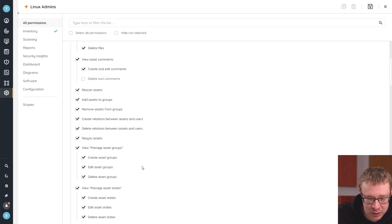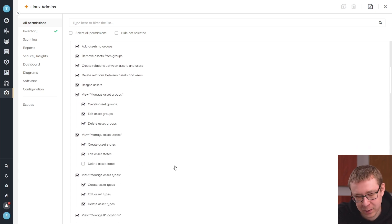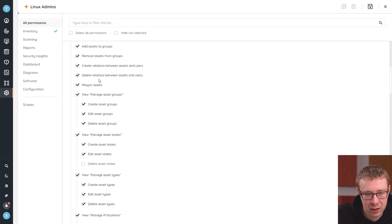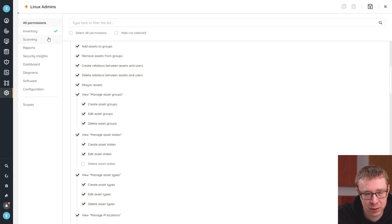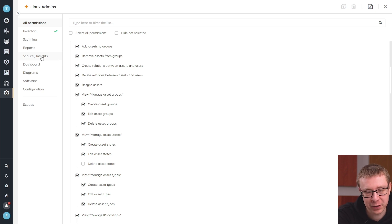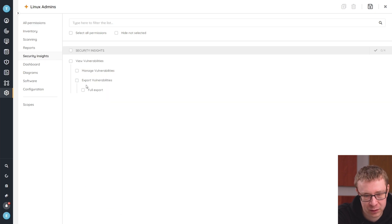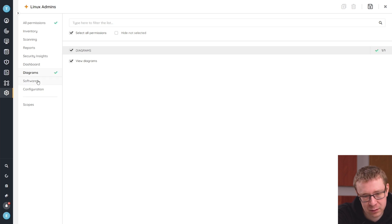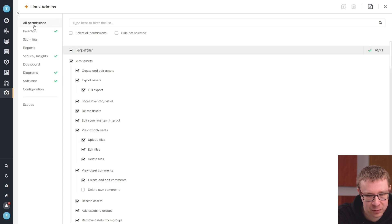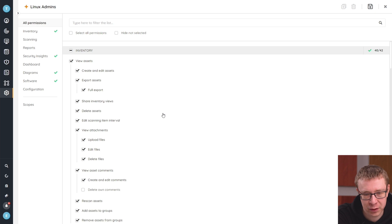All those different permissions are listed so you can enable or disable whatever you prefer. If you don't want to let them delete comments or delete asset states — whatever it might be — you can customize it here. On the left-hand side, depending on which permissions you enable, there'll be a green check mark behind the categories, so you can quickly know which categories have permissions enabled for this specific role. For example, they can view vulnerabilities, view diagrams, view software — some basic things like that.